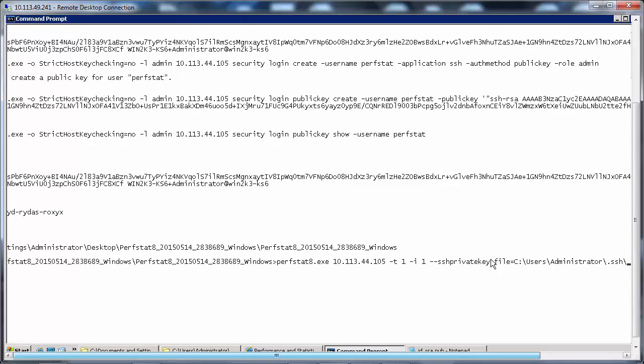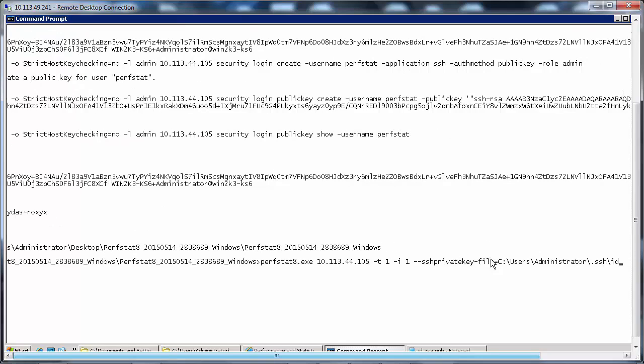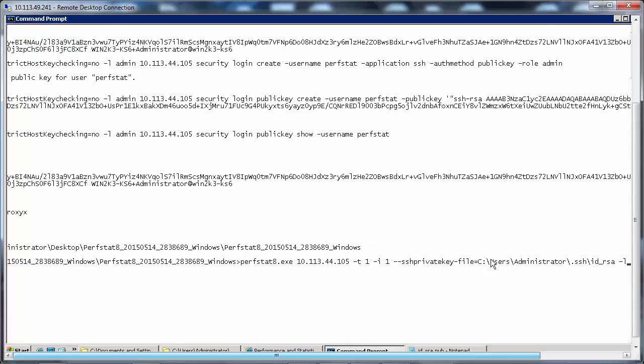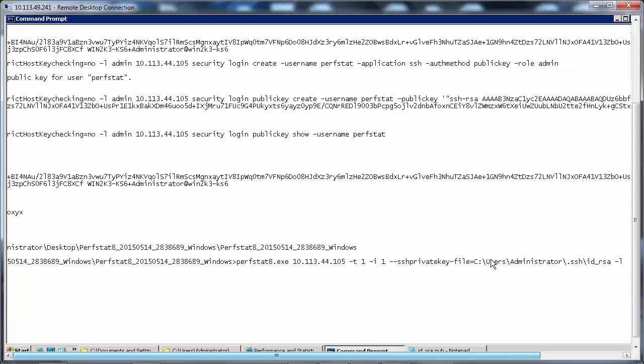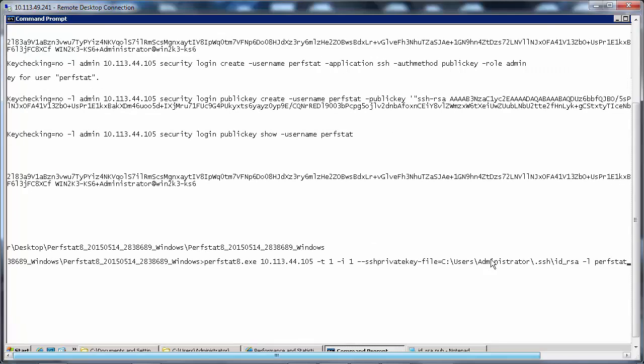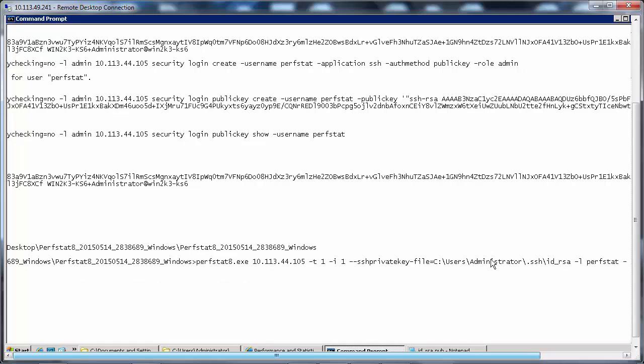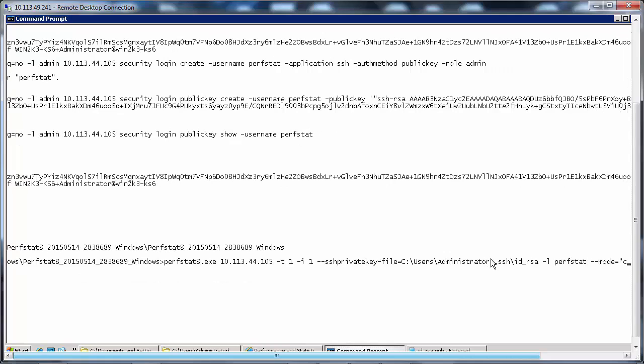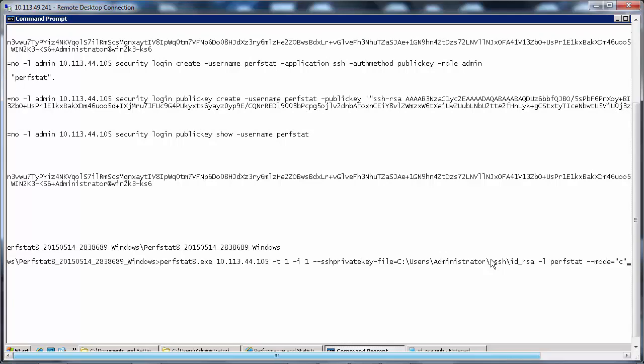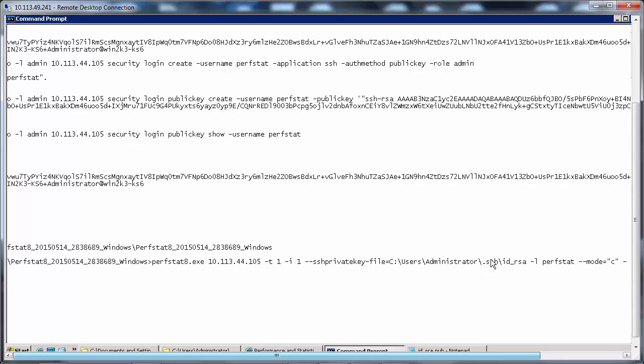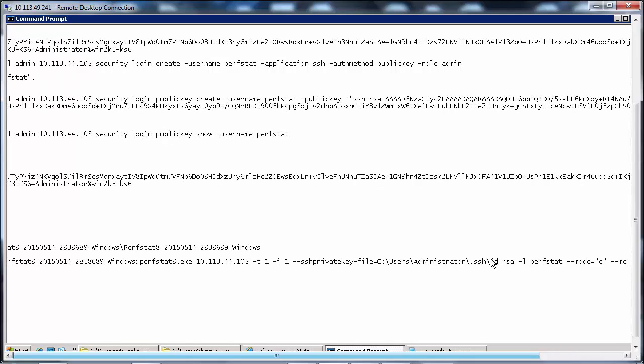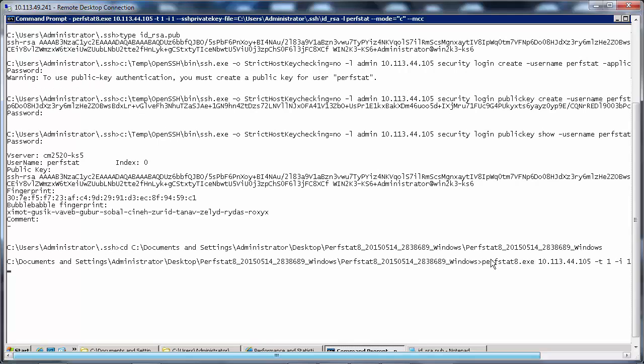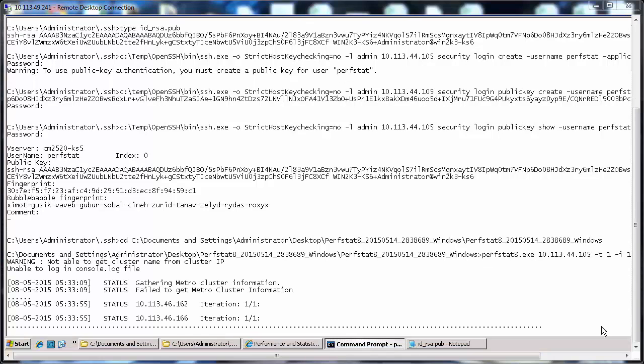\id_rsa -L perfstat, that's the user, --mode=C for cluster, --MCC that's for metro cluster. Enter. It's executing the command.